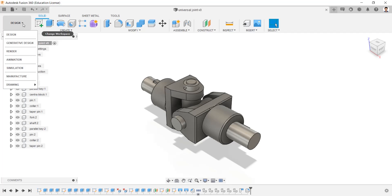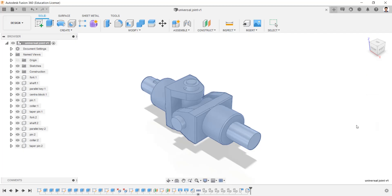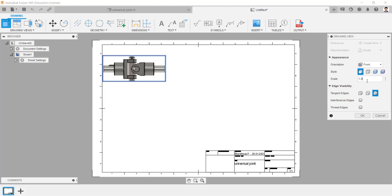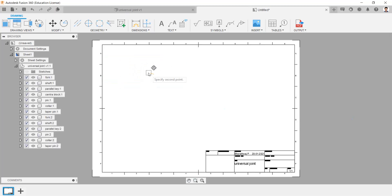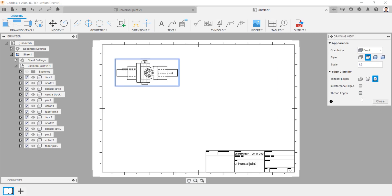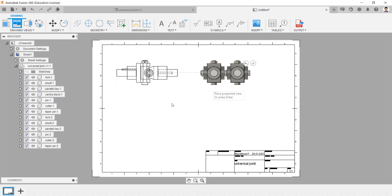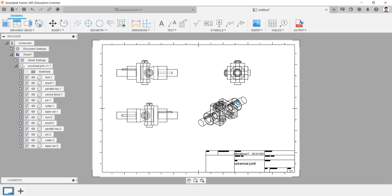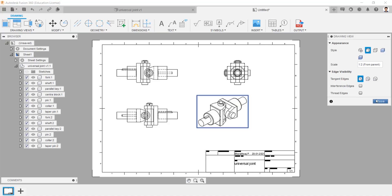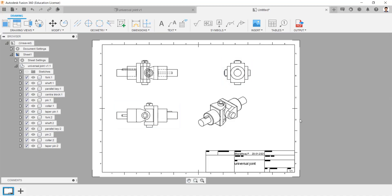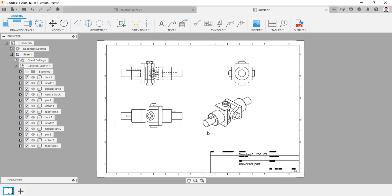To create a 2D drawing of this model, click Design, select Drawing from Design, select the format, and press OK. Paste the diagram and we can change the scale. We can change the appearance of the projected views. We can change the dimension.